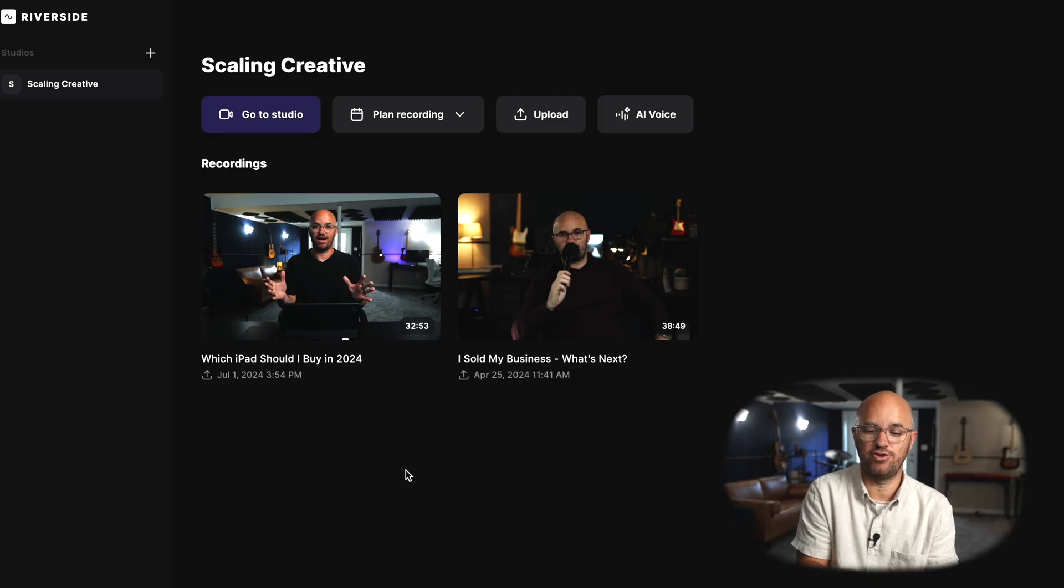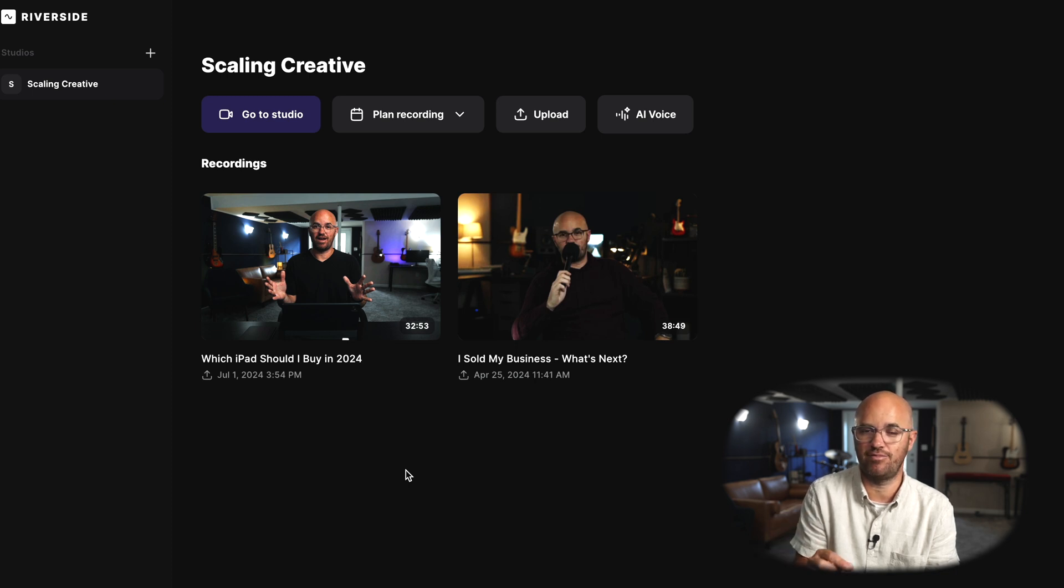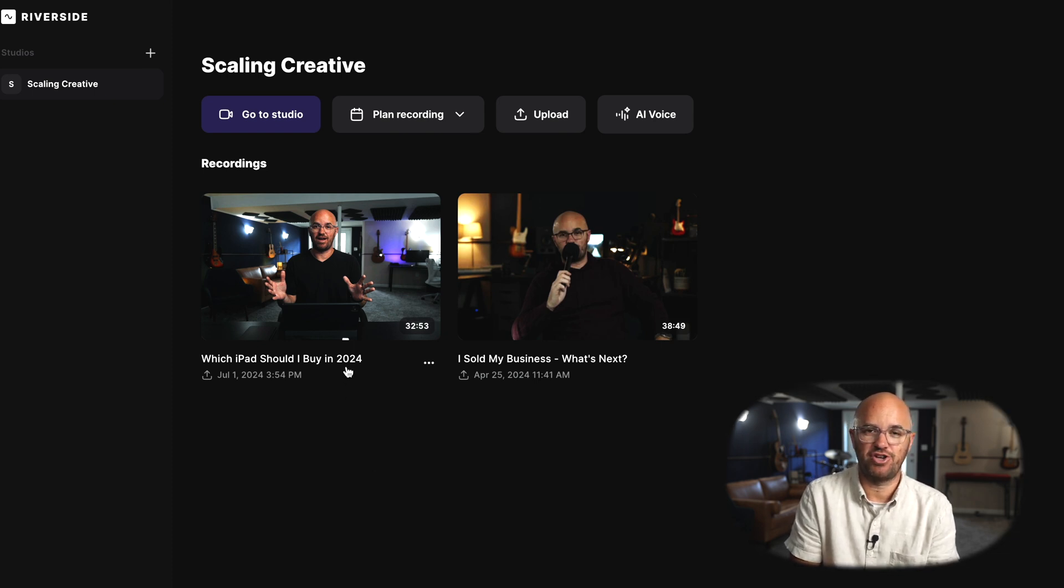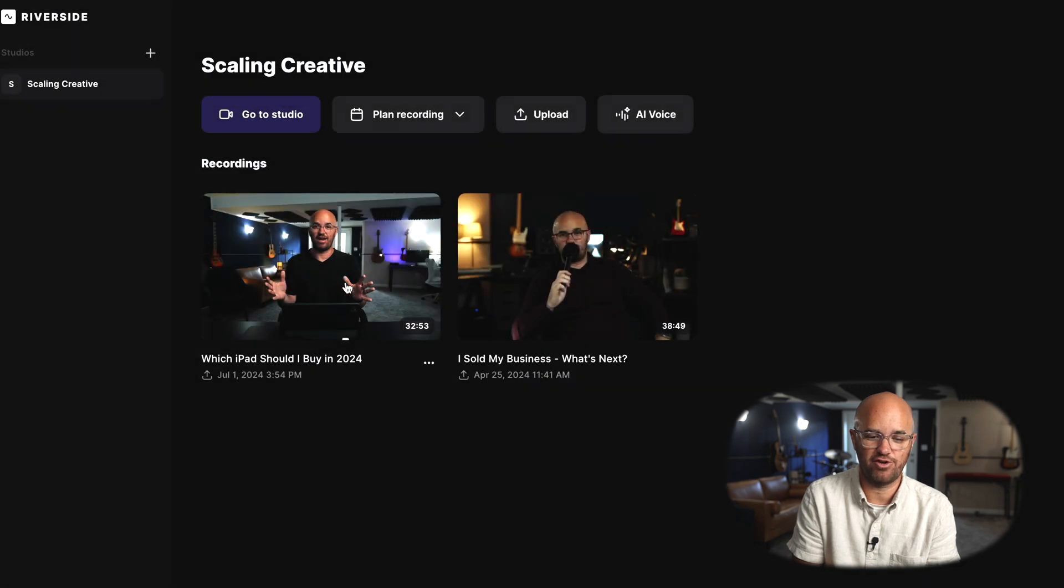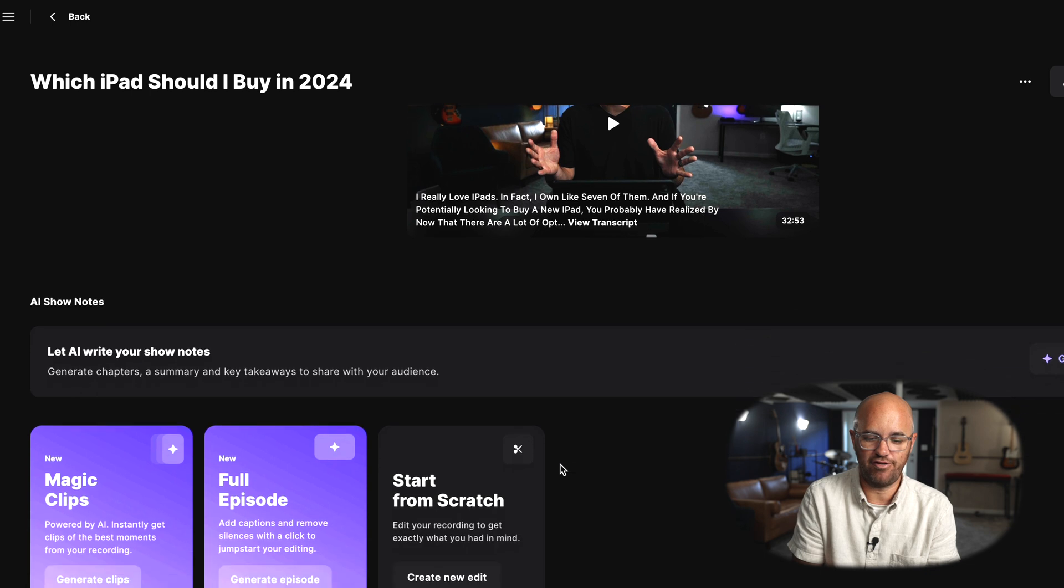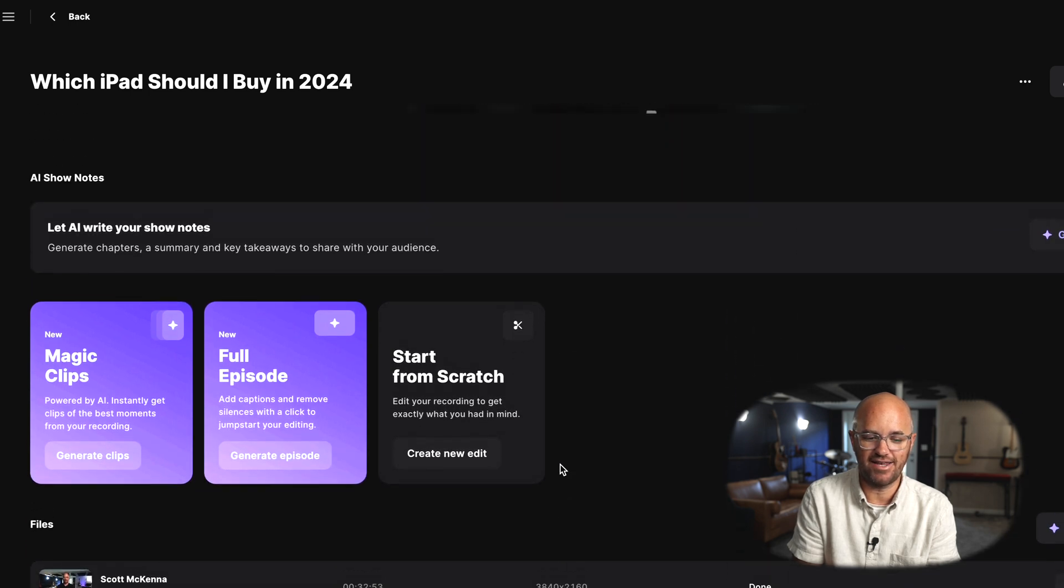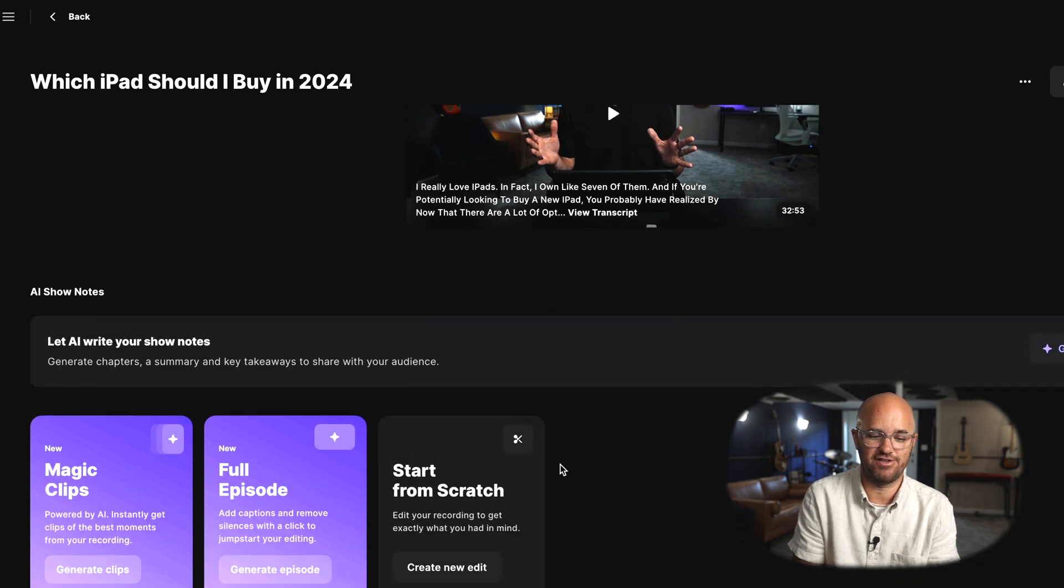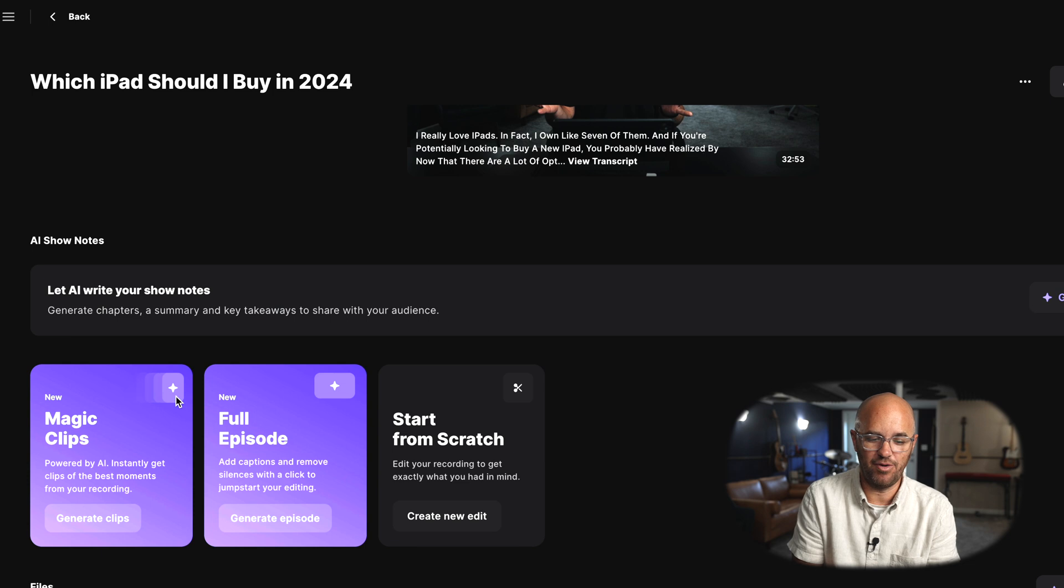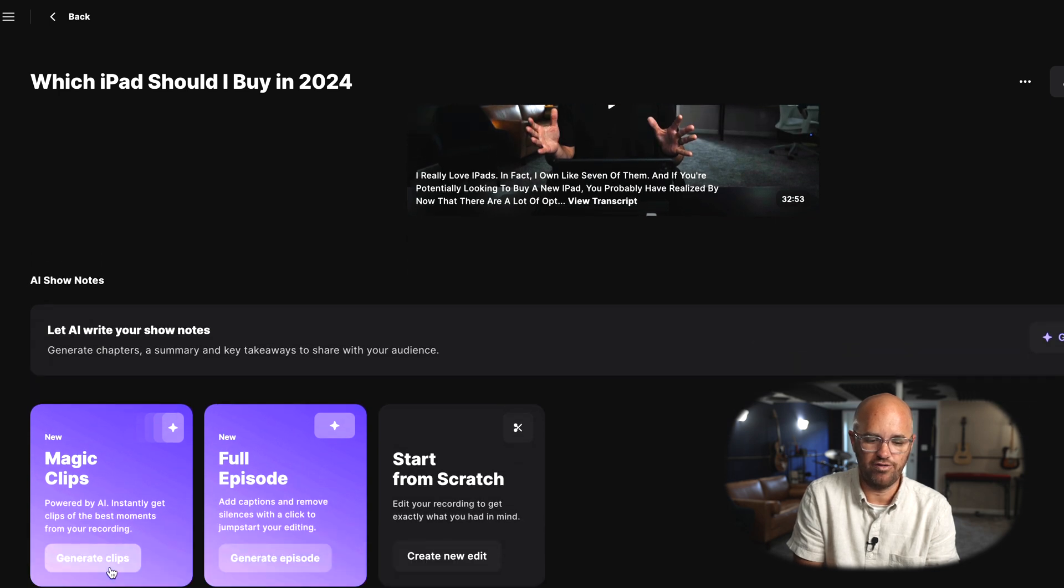Now what's really cool about this new editing studio and all the things I'm about to show you is you don't have to actually record the stuff in Riverside.fm to be able to have these features. So for example, this video right here is a video I just did called Which iPad Should I Buy in 2024. You can see that it's a 32 minute long video. All I had to do was just upload that file like you would with any other software. And when I go into this software now, inside here, you can now see that I have all these other options for things that I can do with this file. Now one of the ones that I love the most is these magic clips.